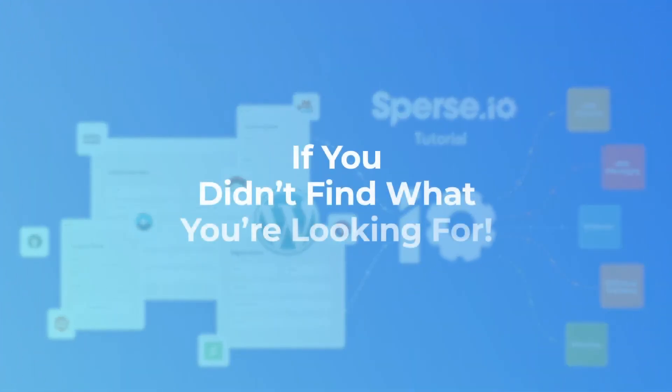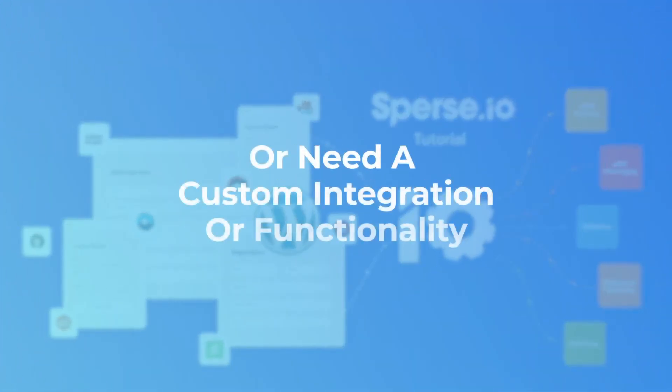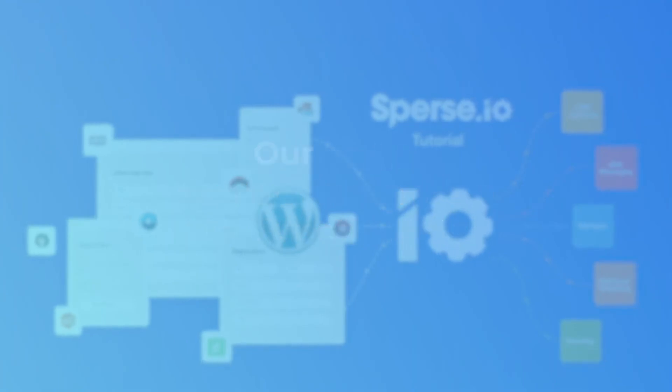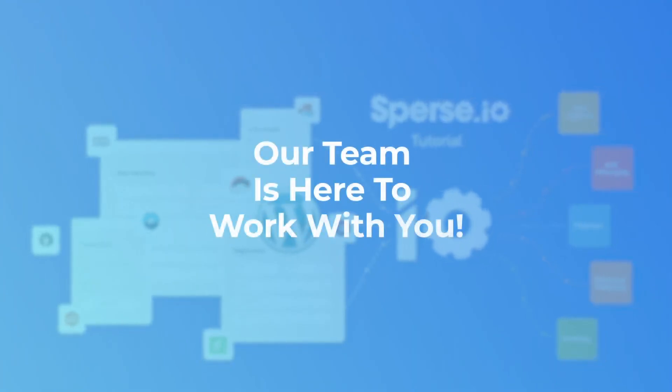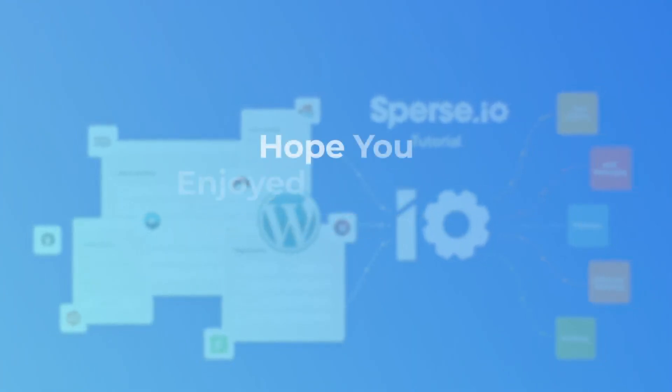If you didn't find what you were looking for, or need a custom integration or functionality, our team is here to work with you. Hope you enjoyed this demo. Thanks for watching.